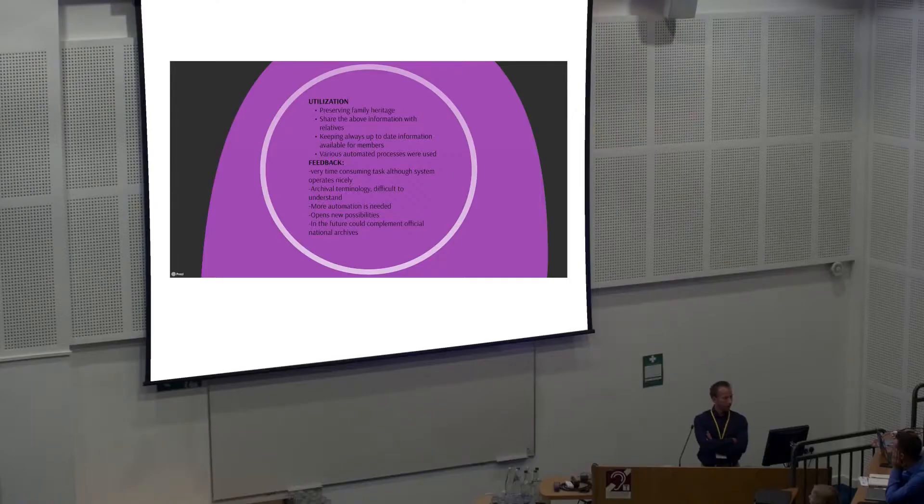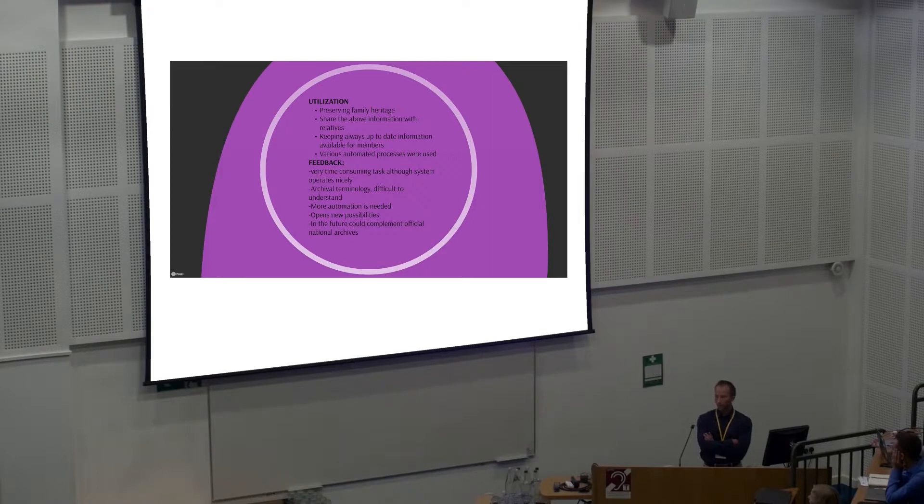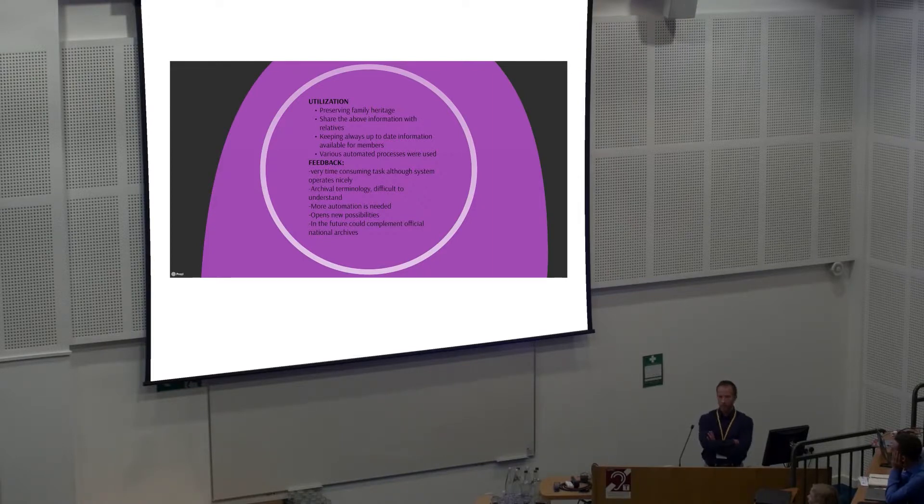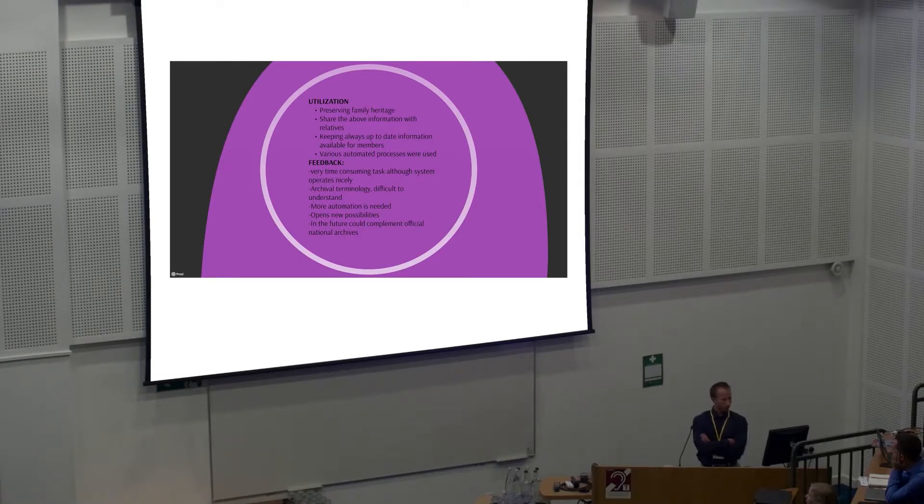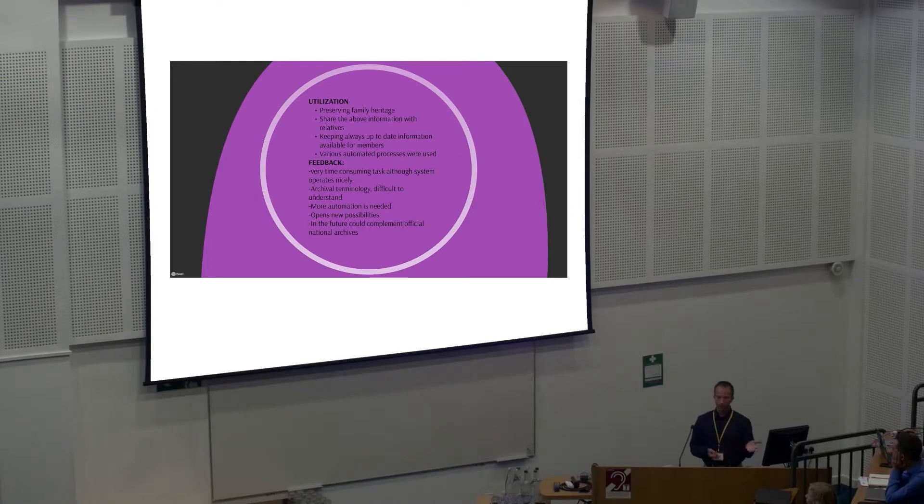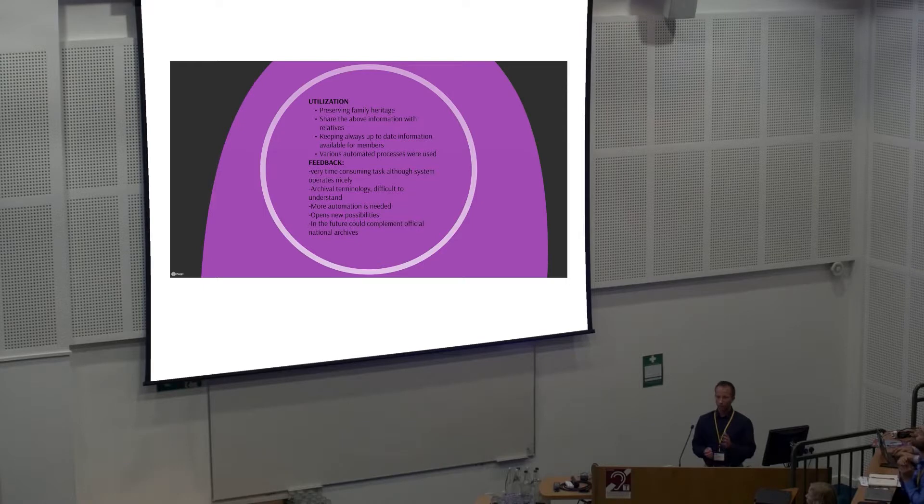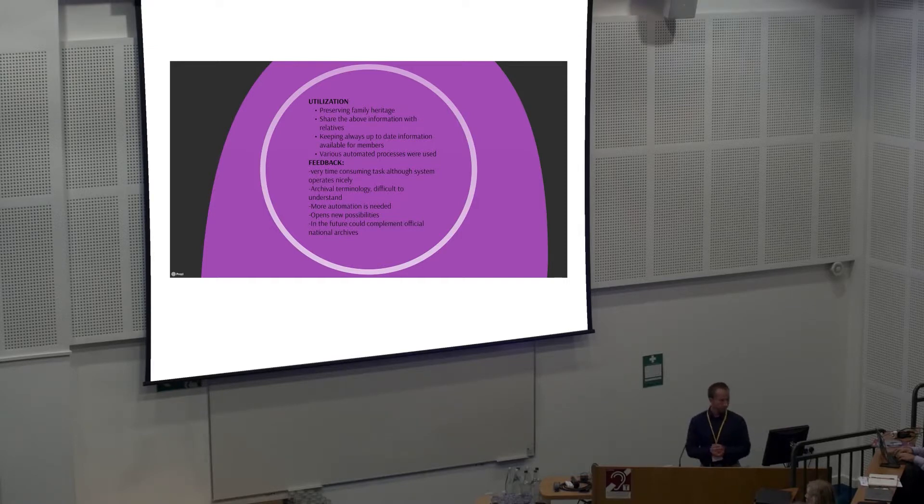At the moment we have had one pilot user who has been very active and preserving his family heritage. Old photographs, probably from the 18th century, the oldest ones. He also has shared this information with his relatives so they can also update some metadata, add some pictures and so forth, and keep some kind of up-to-date information available to the members that he has picked. We actually don't even know what kind of material he keeps in that archive since he is the archival master, not we. We are just a service provider.